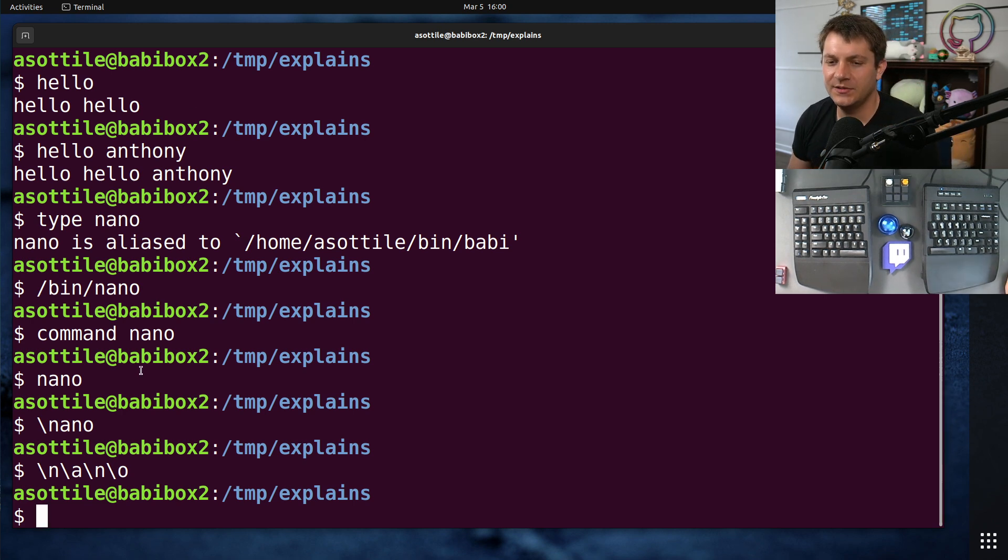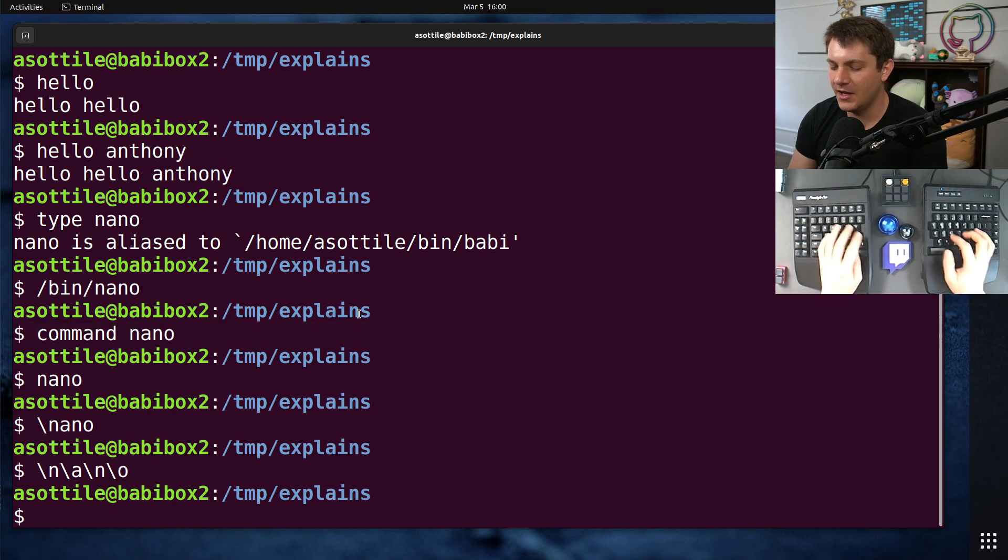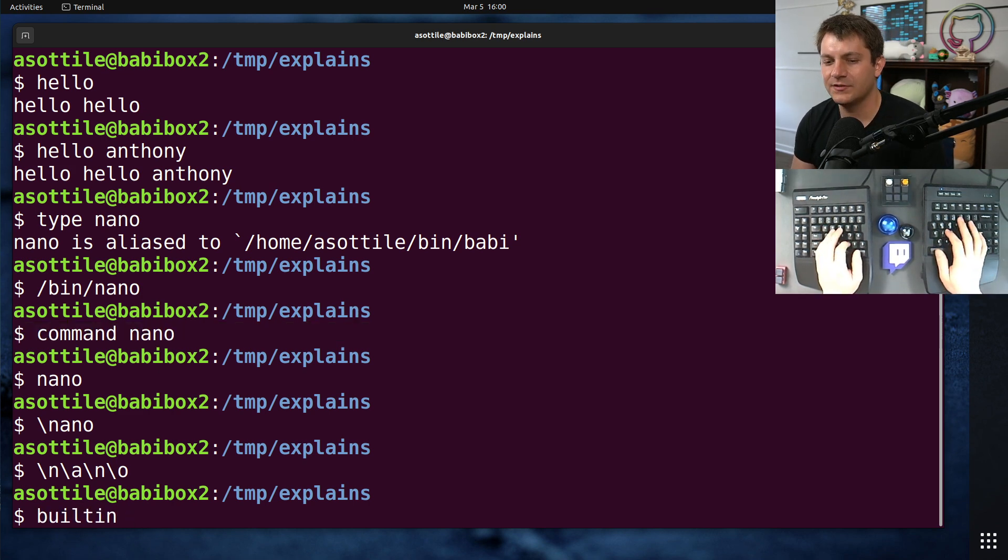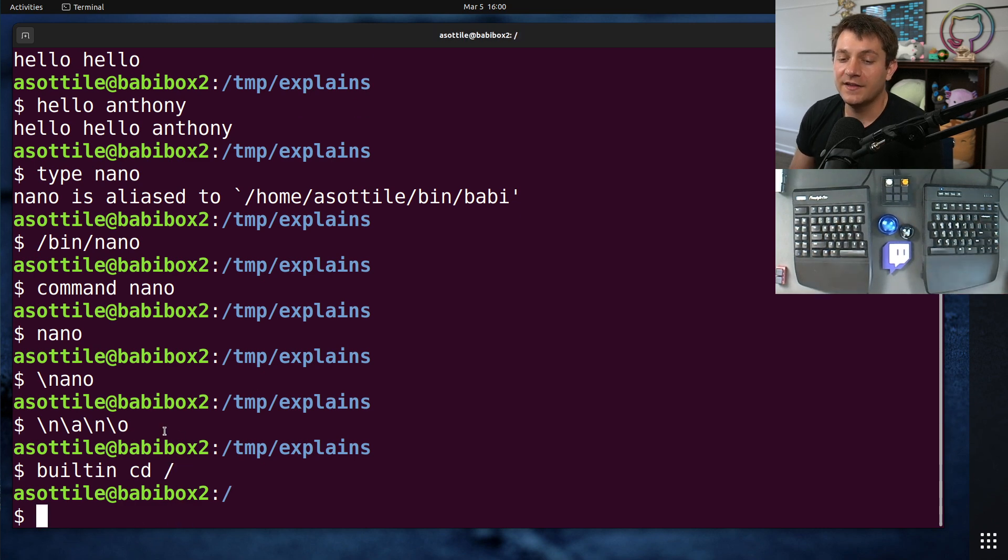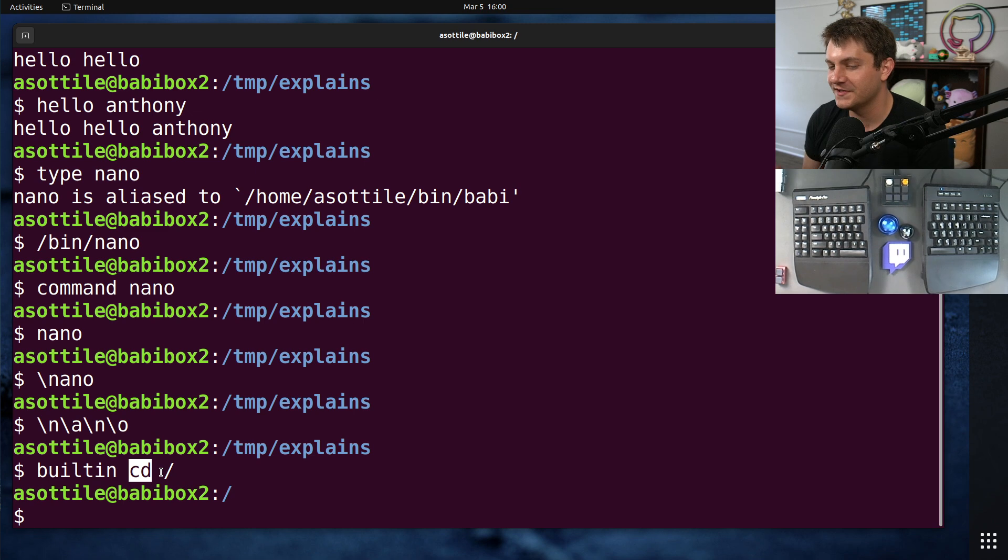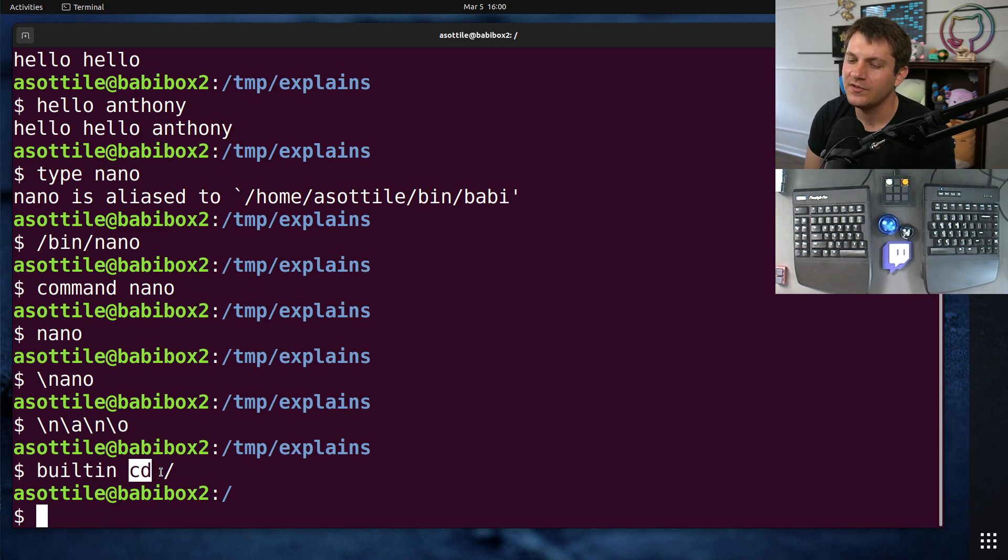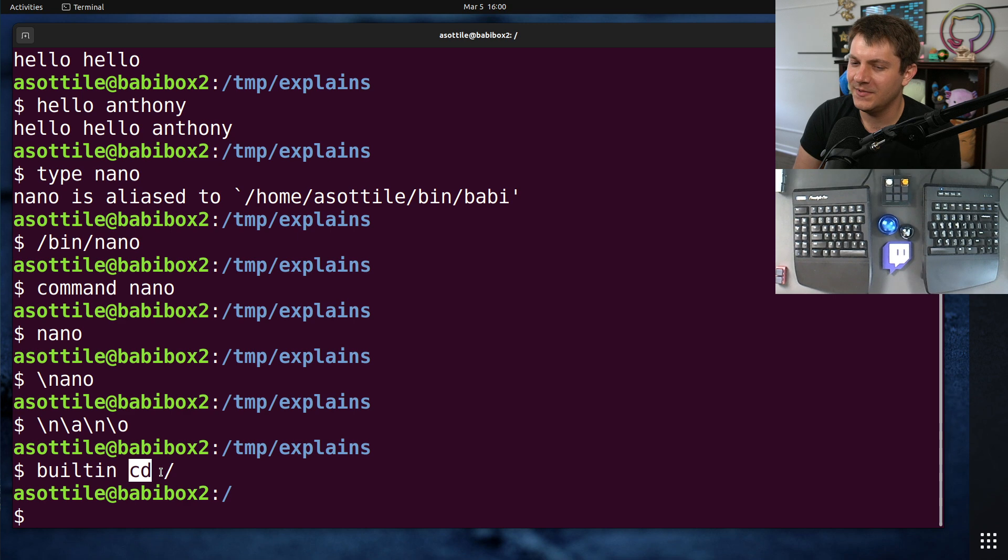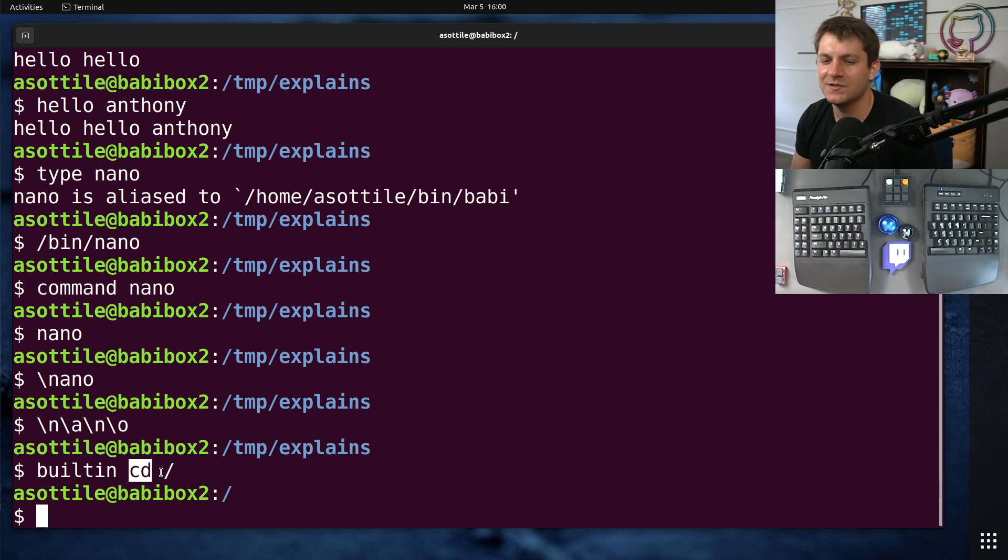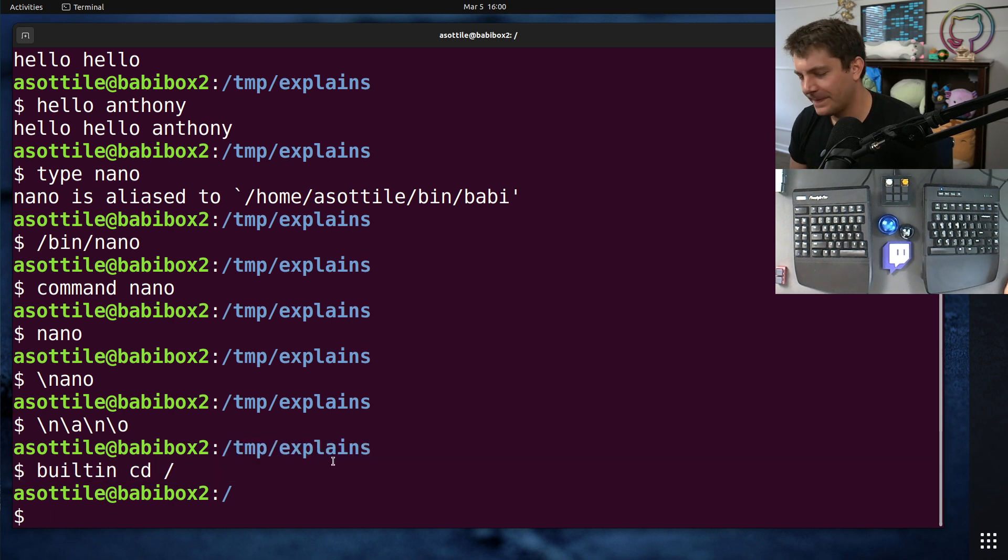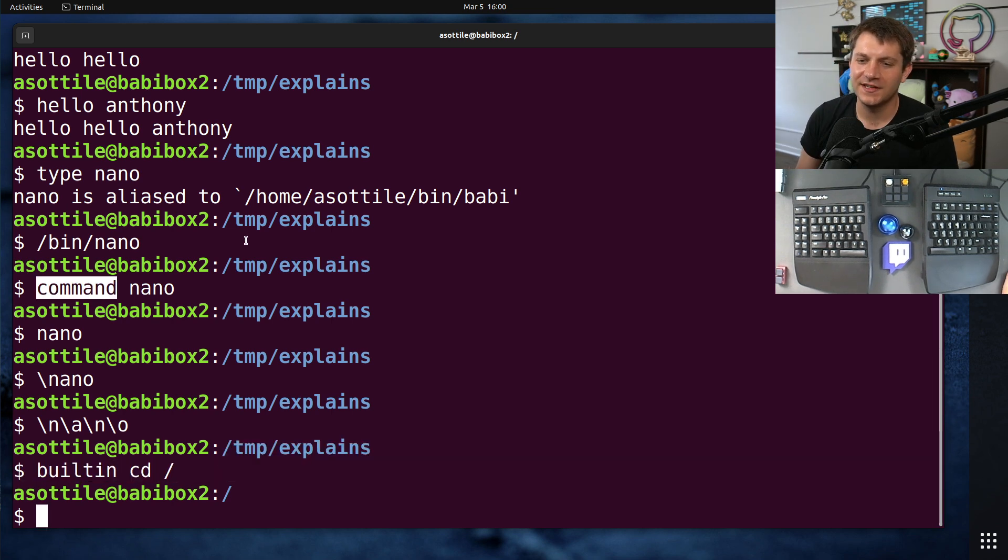There's a few other built-ins, specifically in Bash, that are similar to this command one. Like, there is a built-in function. So if you do built-in cd slash, this will always run the built-in, and it'll bypass any functions or aliases as well. So if you were writing a shell script, and maybe you're dealing with something which overrides cd, you could use this to ignore whatever weird overrides happen there. But that's just a similar thing to command.